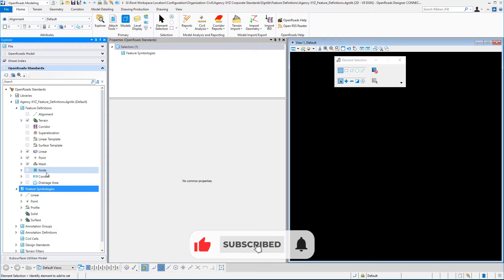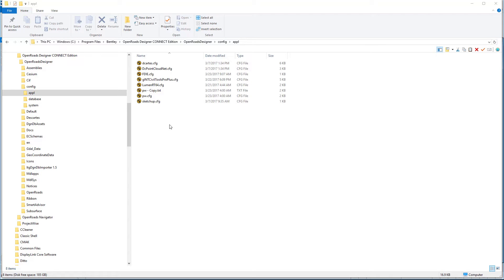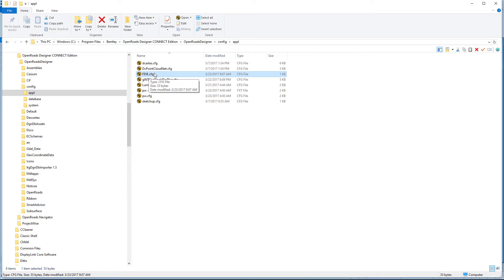Instead of putting that variable in the general user workspace environment, I simply created a text file and put it on my local applications folder. I called it feature definition import-export — fdie.cfg for short — and put this only on my local machine, not made it actually part of the workspace to enable this functionality. In general, this is not something you want to provide access to for normal users, but more of an administrative type application.